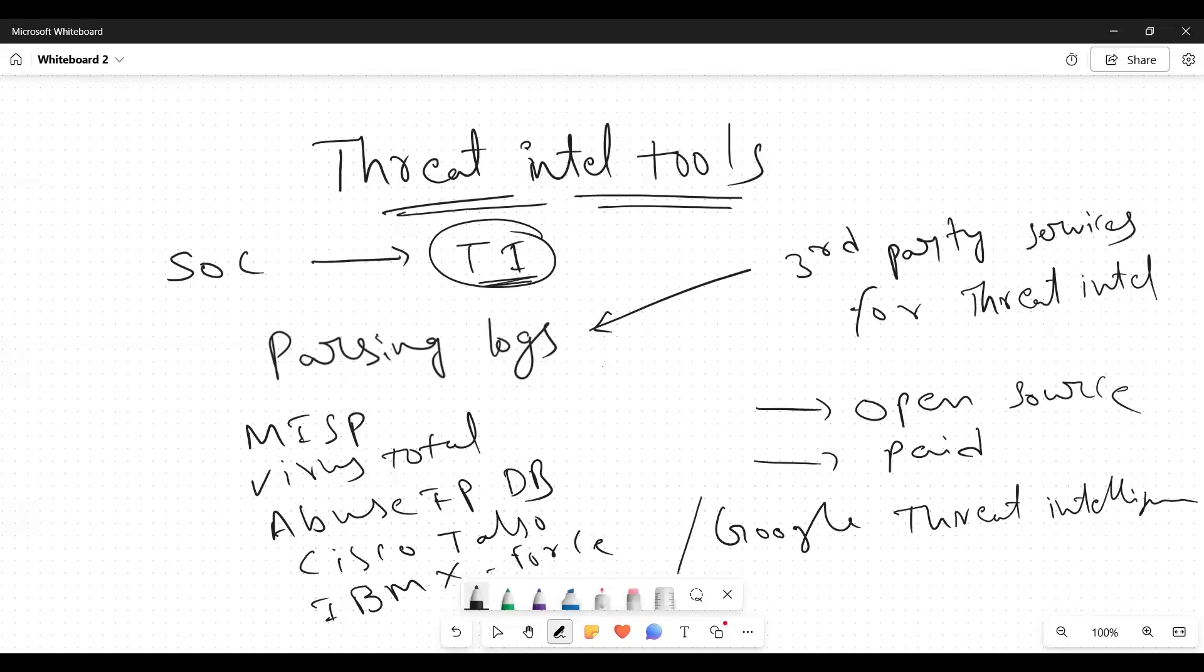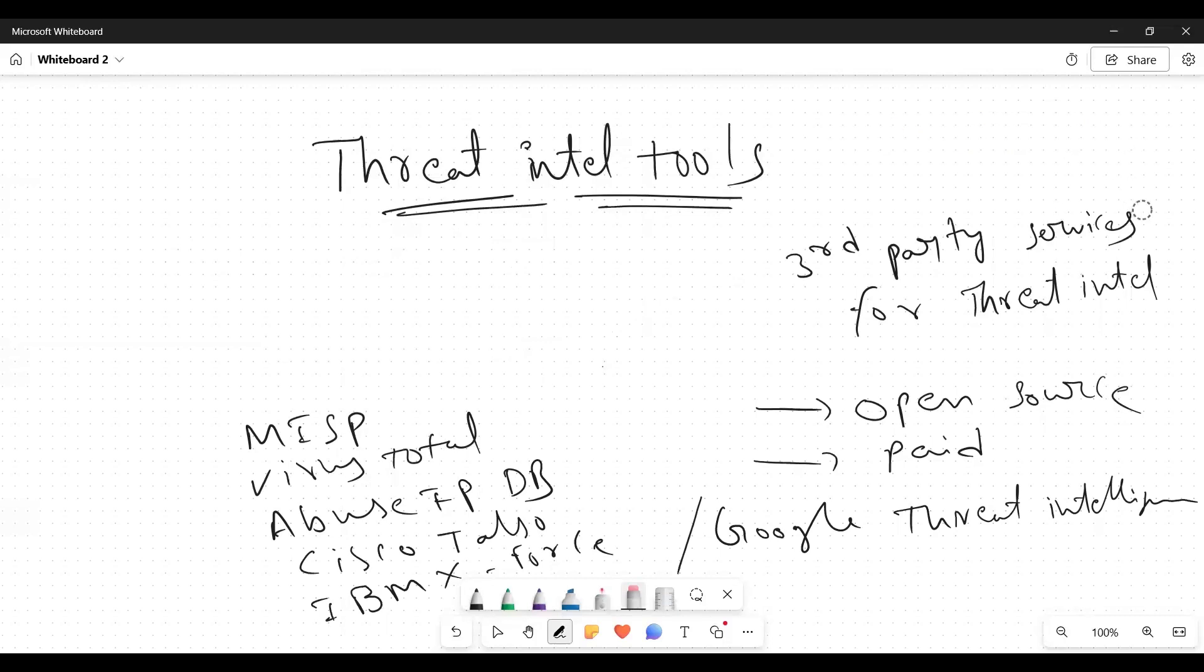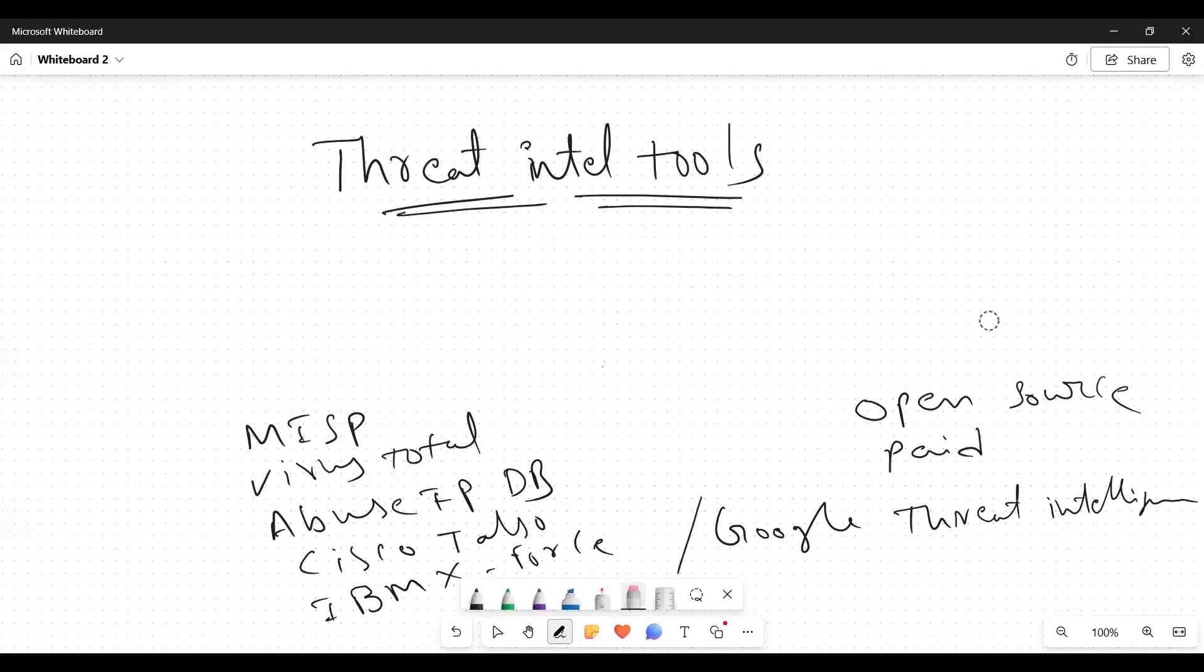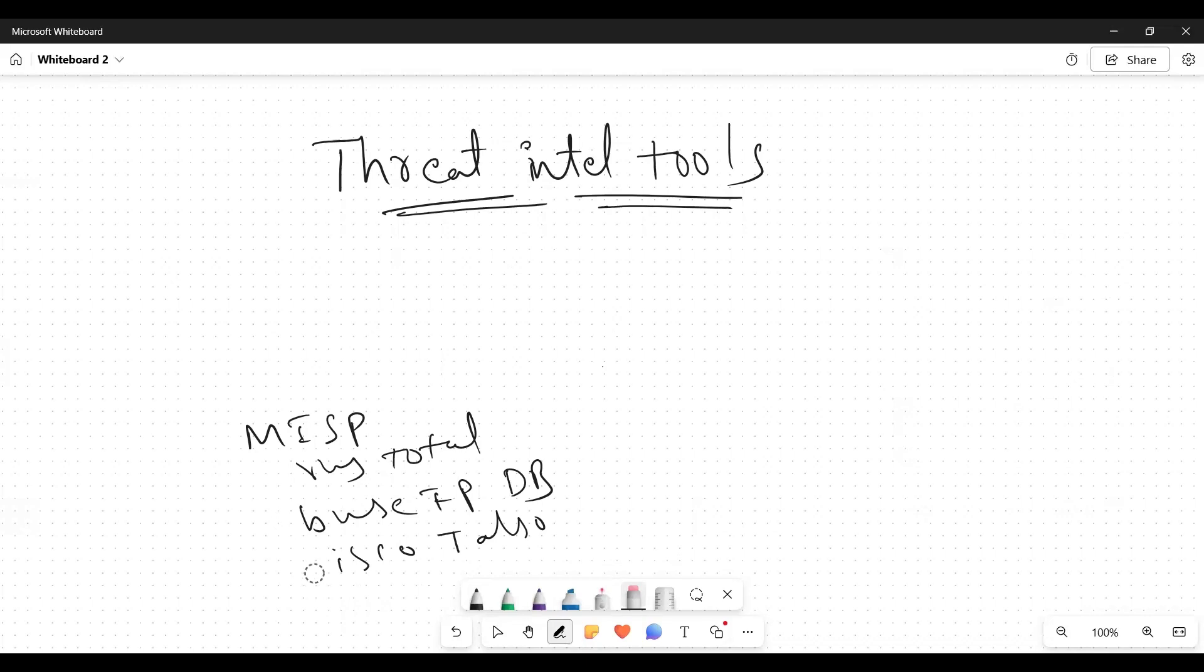These types of threat intel tools we can integrate as a third party in our SOC tools. We generally call it TI. So what is the use of these tools? Each and every log while we are investigating, either we get file hashes and also IPs and also domains.